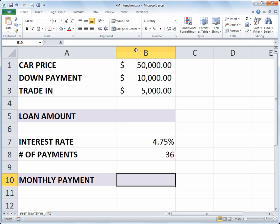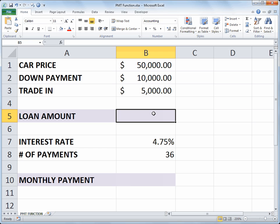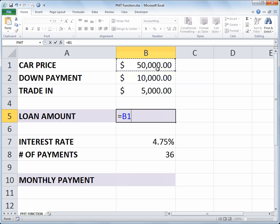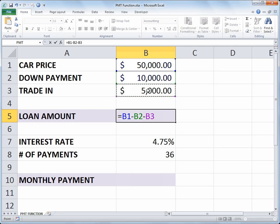Okay, in cell B5 I need to determine what the amount is that I need to borrow. So we'll do some basic math here. We'll start with equals and let's say the car price is 50,000 in cell B1. We'll subtract B2, the down payment, and subtract B3, the trade in value.